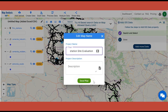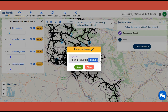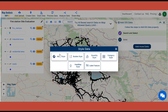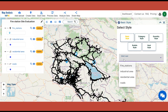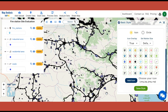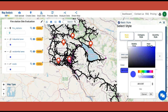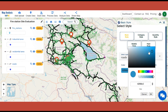Save your map with a suitable name. By enabling the Pencil icon in the action panel, rename each layer with appropriate names. Then click on Style Data and select Basic Style. Select the layer to be styled and choose a suitable icon for fire stations. Select appropriate color gradients and style the other layers. Save the changes by clicking on Save Style.